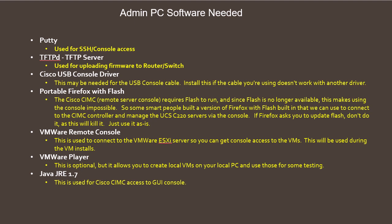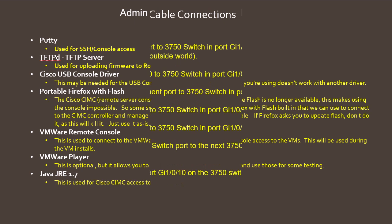Finally we have Java JRE 1.7. This is also needed for connecting to the KVM of the Cisco remote access controller. Newer versions don't work as they require too high of a security setting.